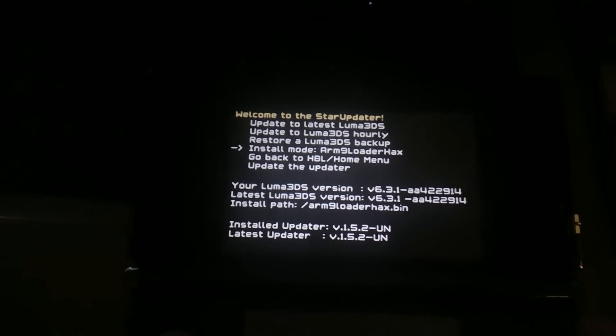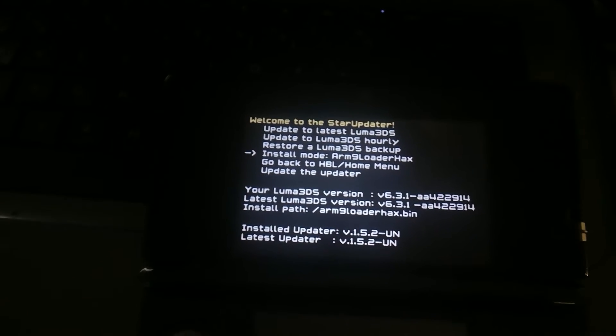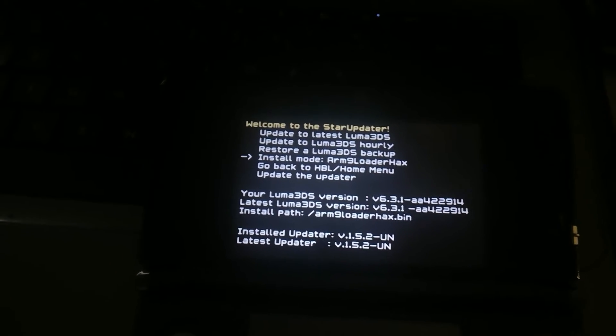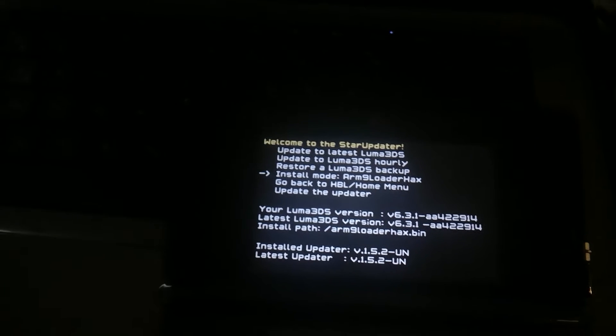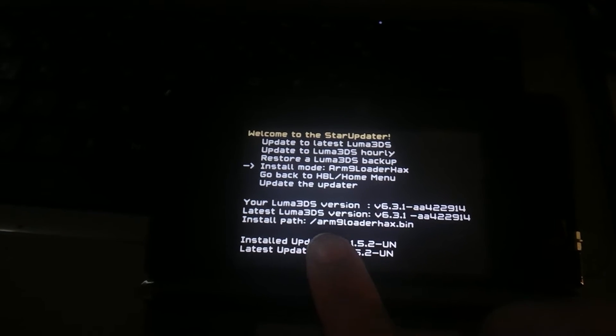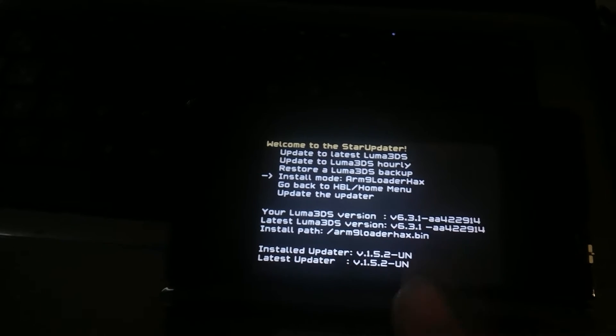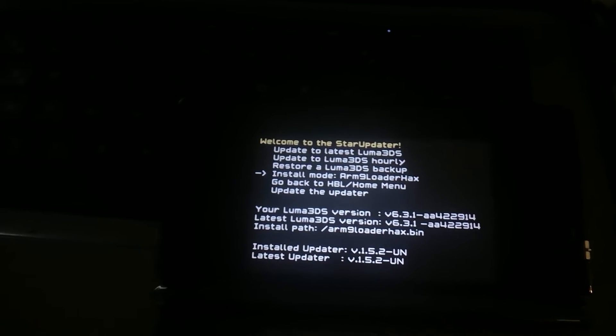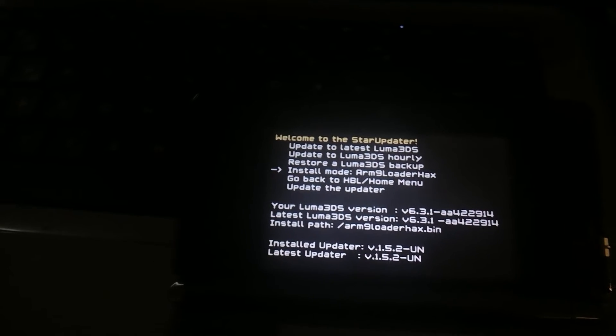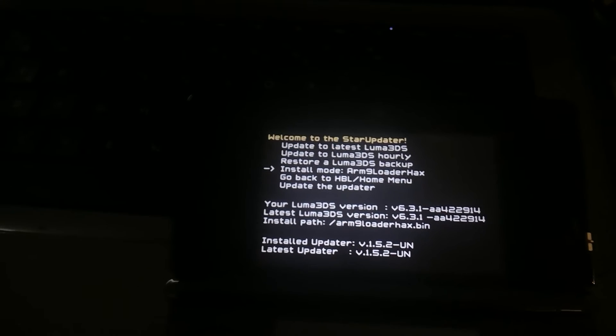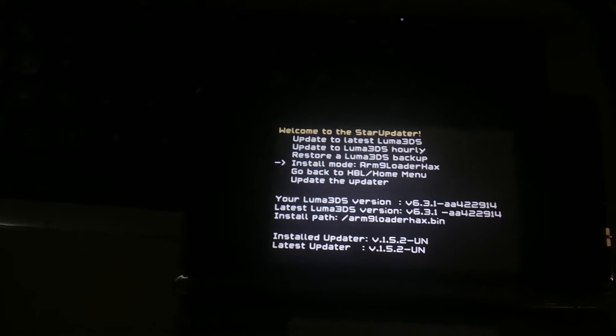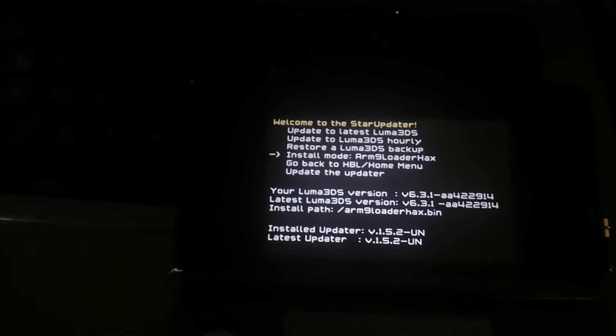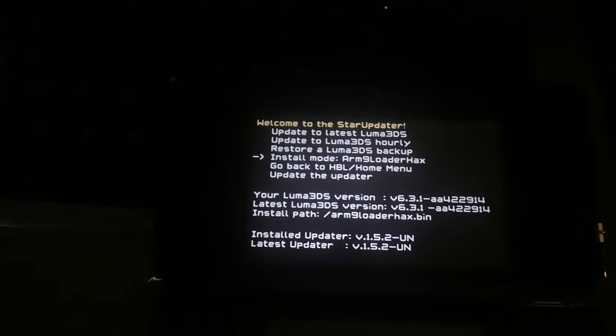But now the new stuff, those two menu hacks modes. So, arm nine loader hacks mode only updates the payload that is written here, which can be either arm nine loader hacks or arm nine loader hacks si.bin or any other customer that you set through a config file.